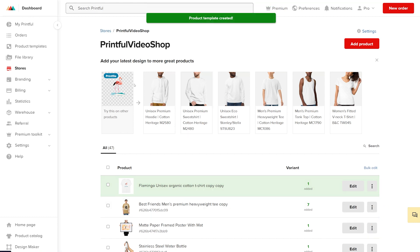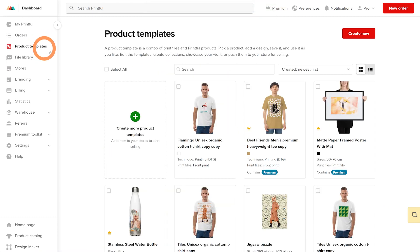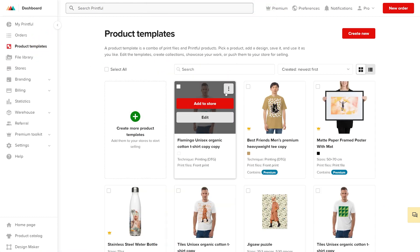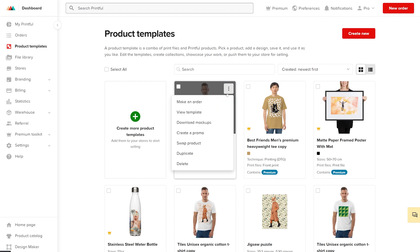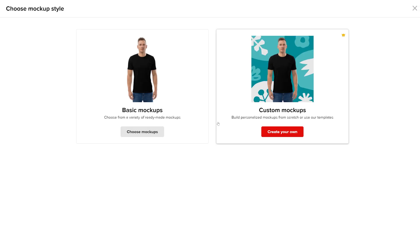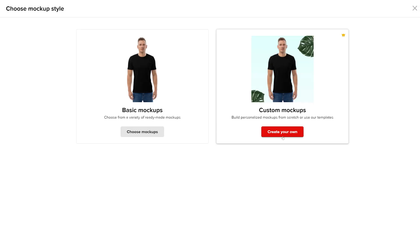Now back to product templates. Go to settings, click Download Mockups, then select Custom Mockups.